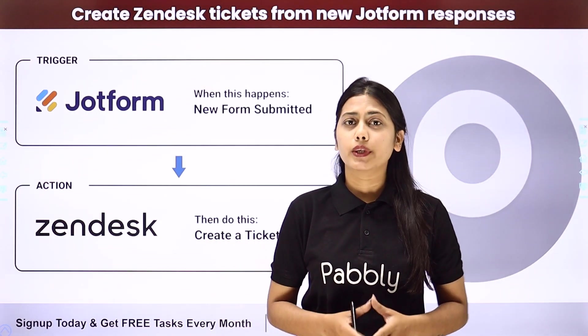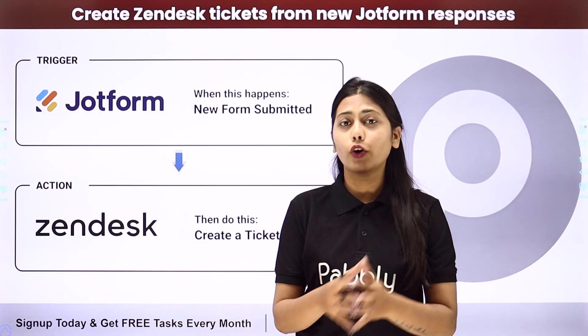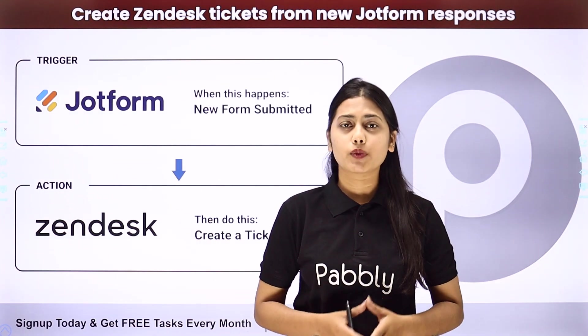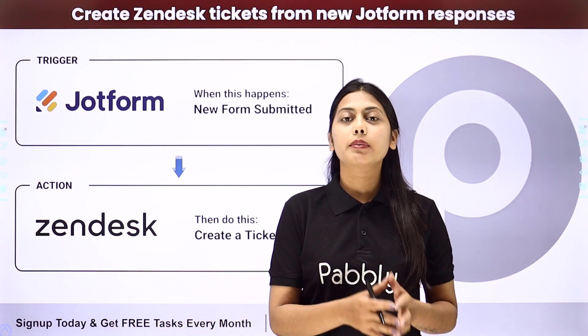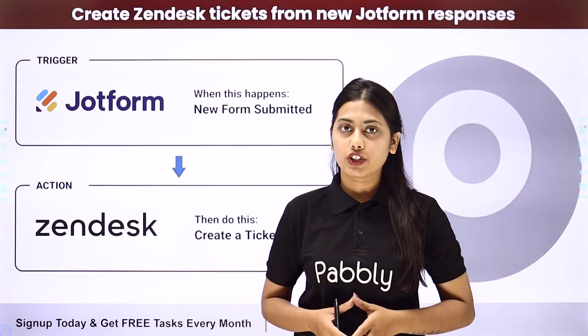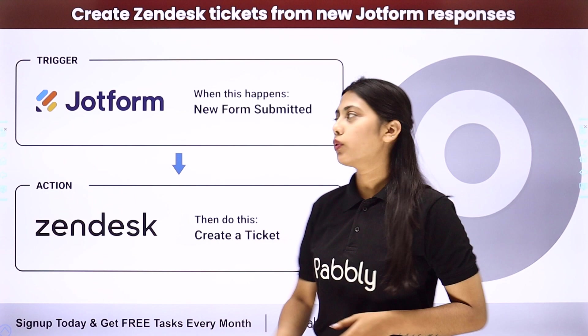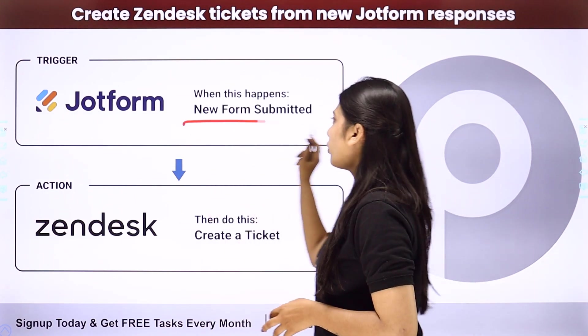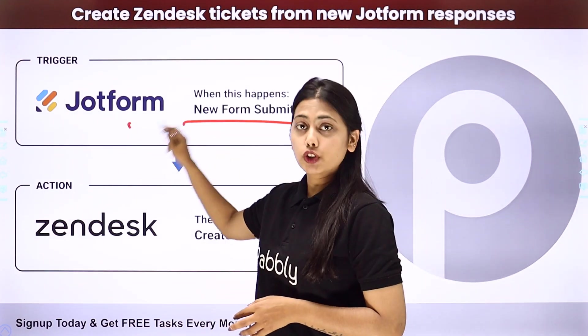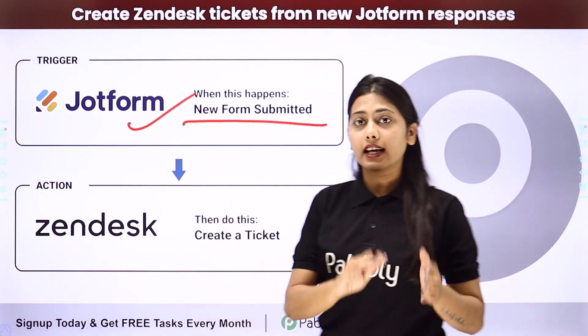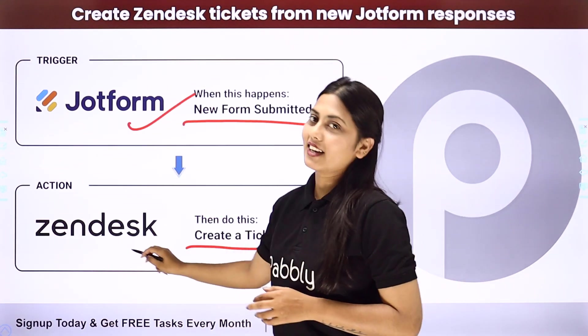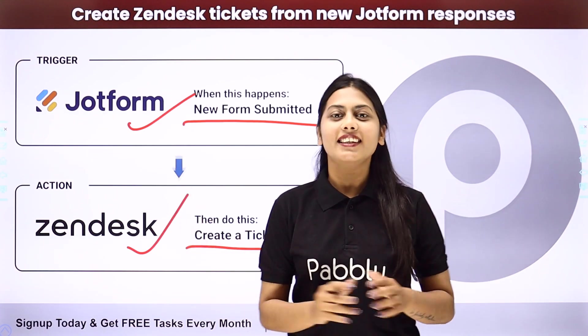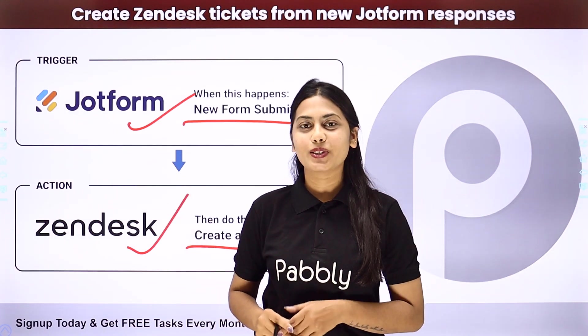But what if I tell you, we can actually automate this process with the help of Pabbly Connect. We will be creating an integration where our trigger will be a new form submitted in JotForm and our action will be to create a new ticket in Zendesk. Let us learn how to do it.